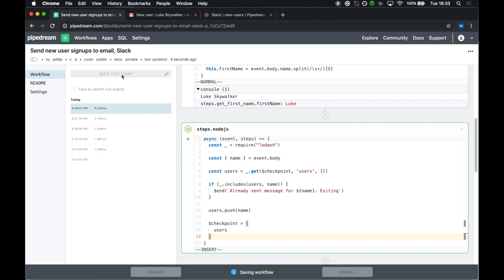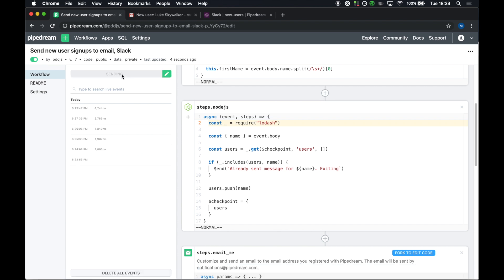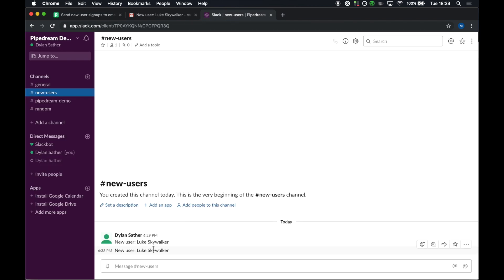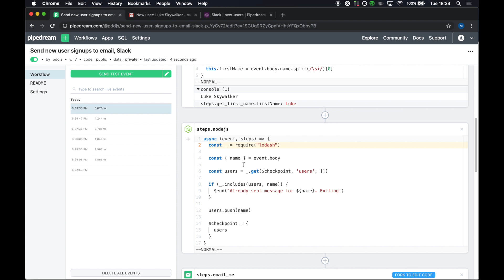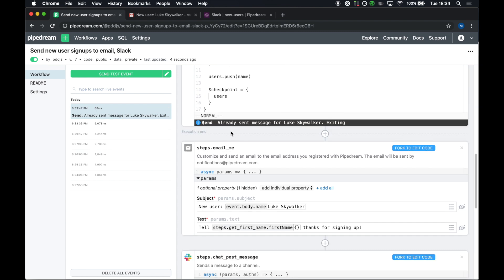I'm going to deploy this. I'm going to send a new test event. Since this is the first time I've added this code, I will get a duplicate message sent to Slack and email, okay? Because there was no state that I had saved indicating that I'd already processed Luke Skywalker. The next time I send this message, we see an already sent message for Luke Skywalker. So you can see it very clearly under the step where $end was called and in the inspector that we ended the workflow execution early, and we display the execution end right here.